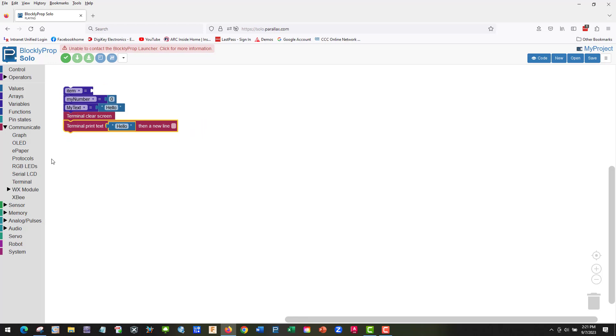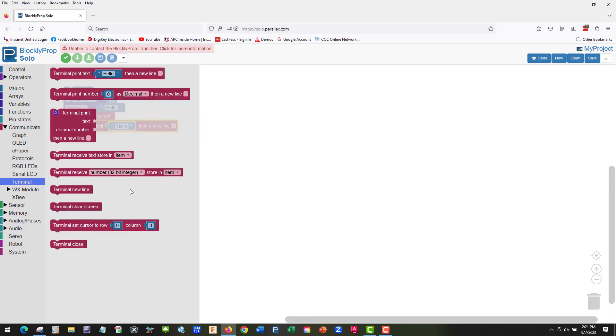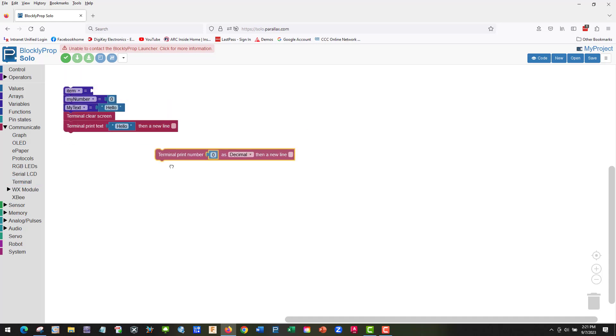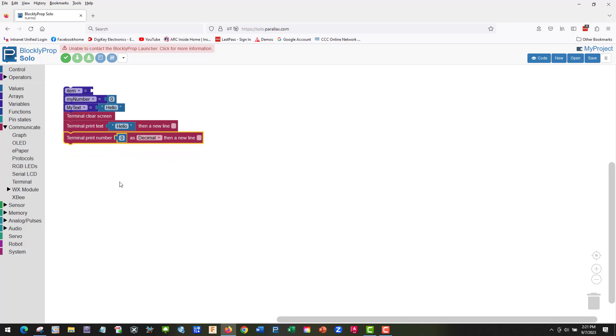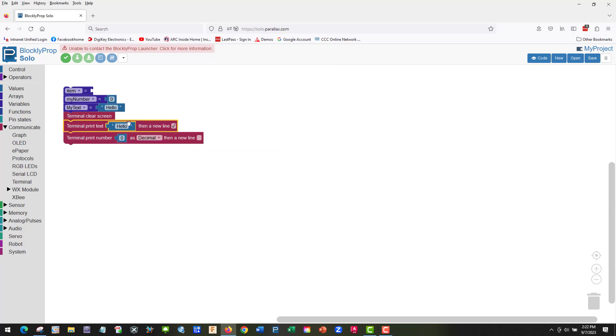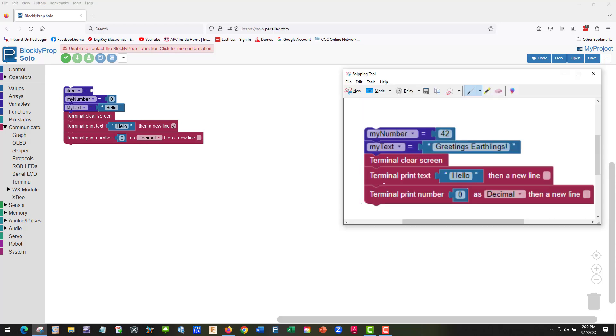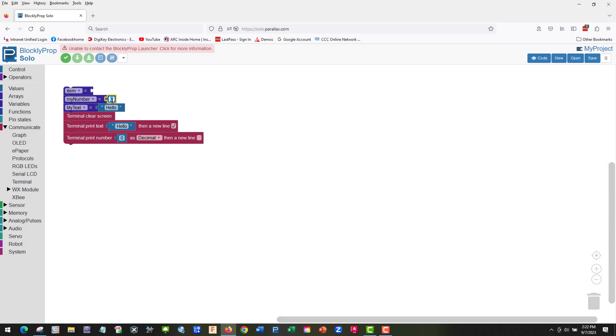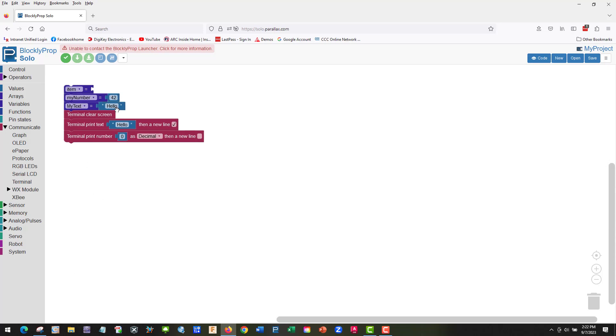We want to print text, and we want to terminal print a number text number. Let's look at it again, terminal print number. Good, and we could print this out as several new things. Let's go ahead and put it here and make this 42.